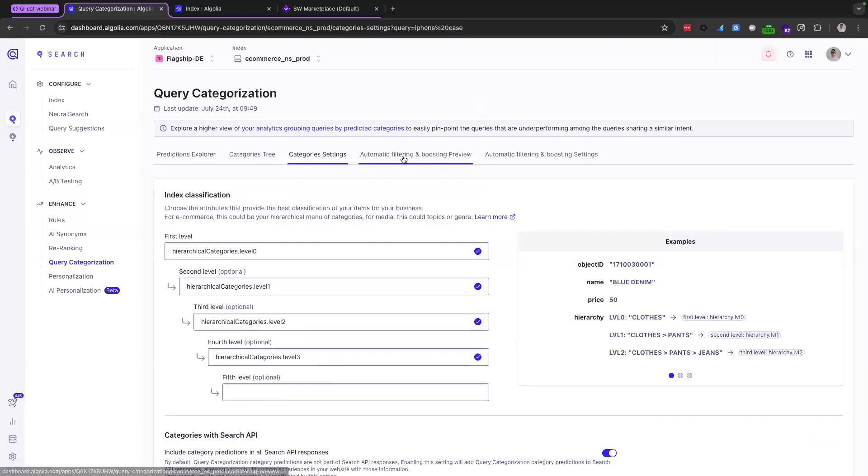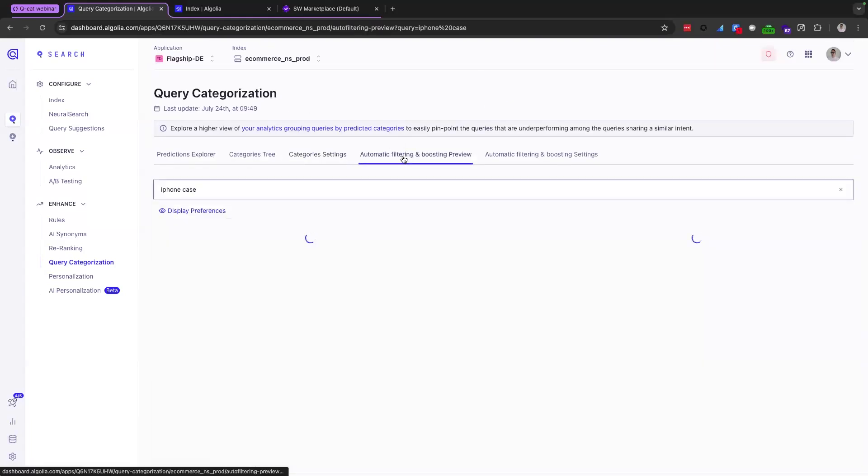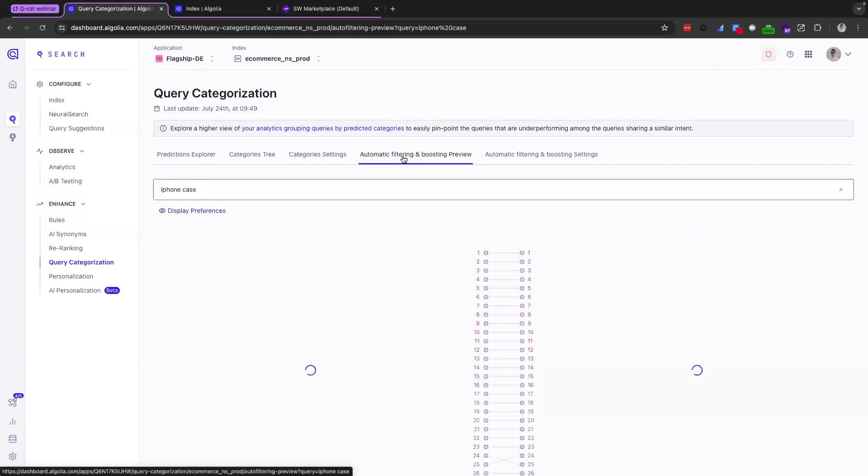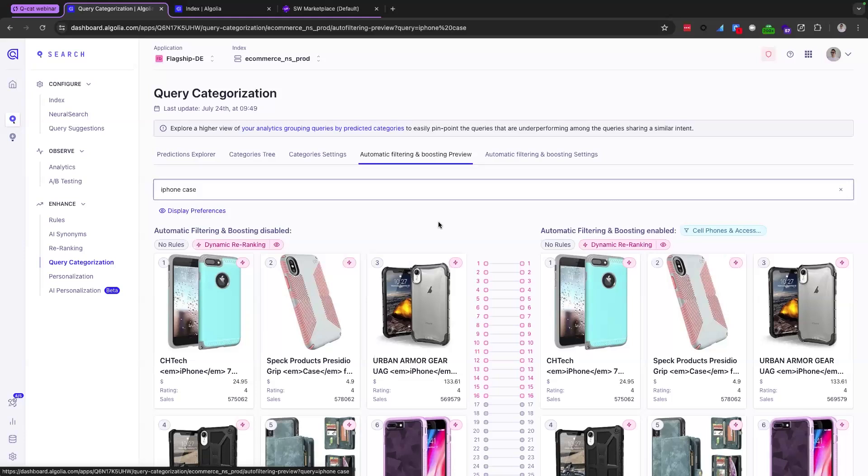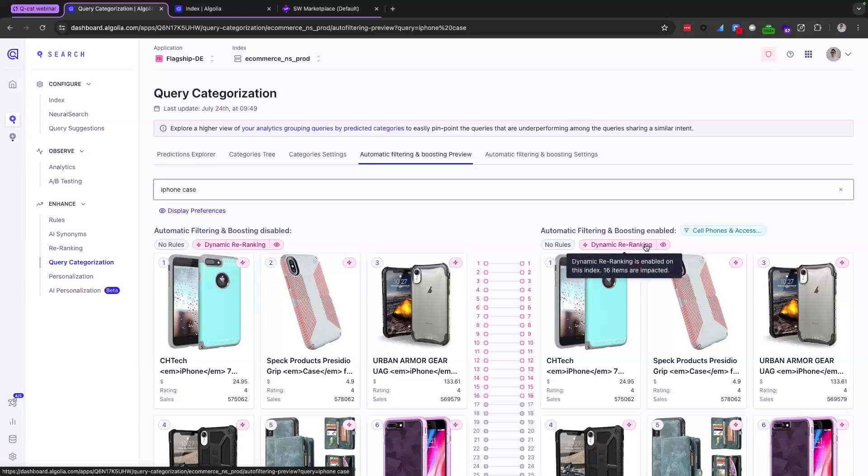Okay, moving on. So with the next tab here, we're getting a little bit shinier here because we're actually seeing the products in our simulator preview. This setting here, this sort of tab here, is a really fast and clear way to see the difference that auto boosting and filtering makes. The eagle eyed amongst you will notice that dynamic re-ranking, or as we say DRR, we love an acronym at Algolia.